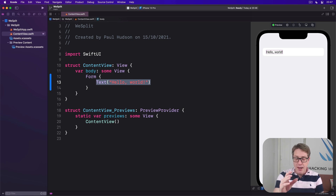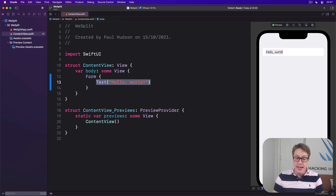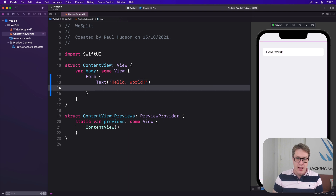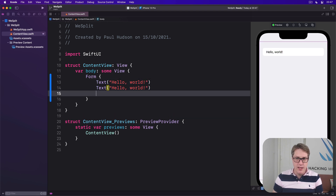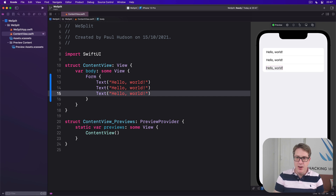We can add more items freely and have them appear in our form immediately. Adding three Hello Worlds — in they come.